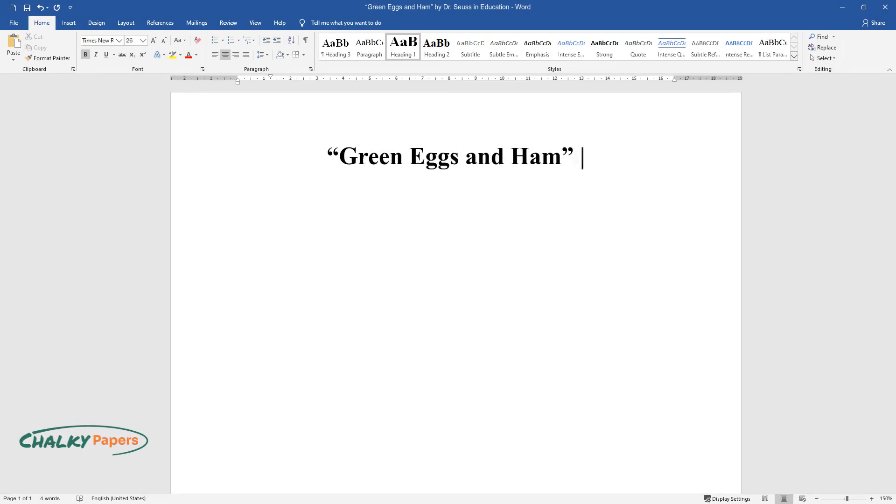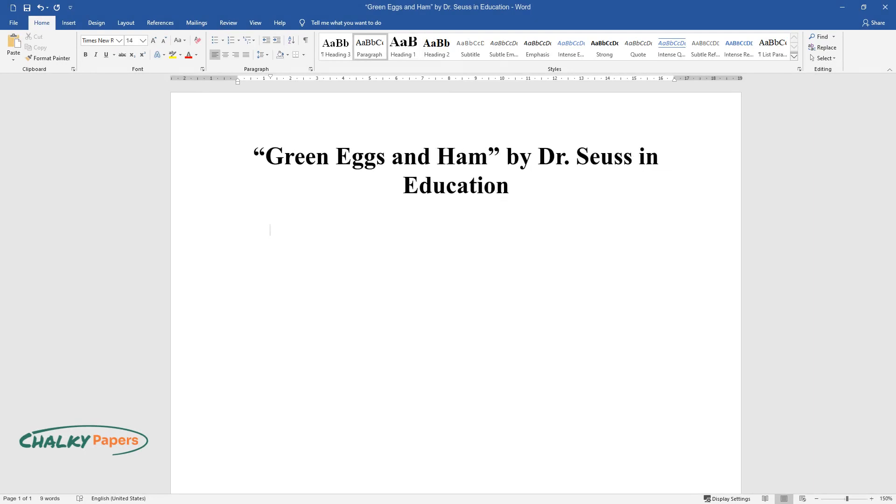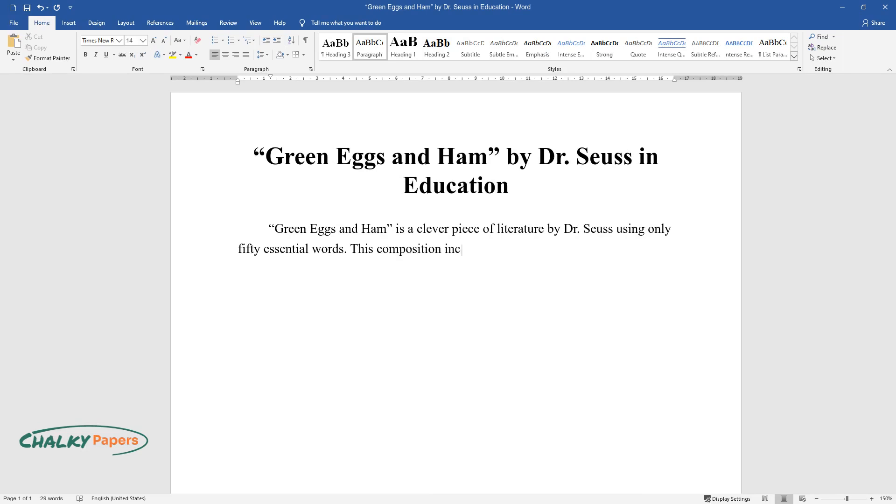Green Eggs and Ham by Dr. Seuss in Education. Green Eggs and Ham is a clever piece of literature by Dr. Seuss using only 50 essential words. This composition includes a plot that runs throughout the entire story.